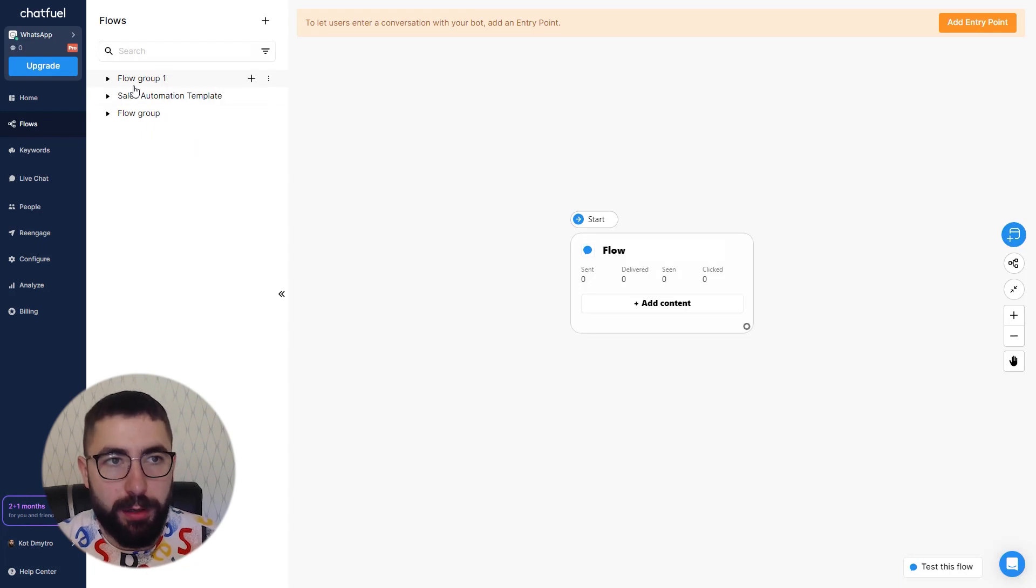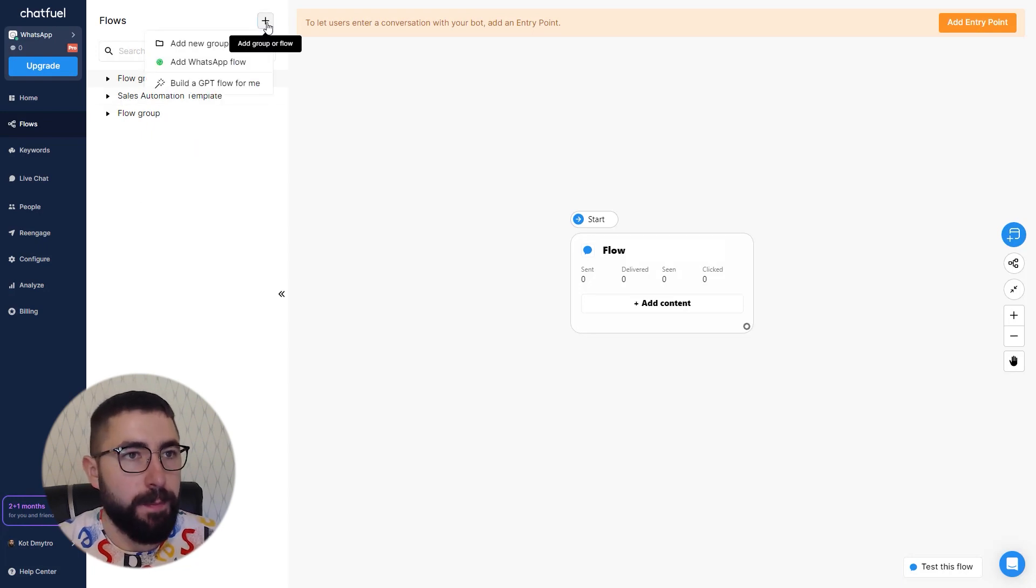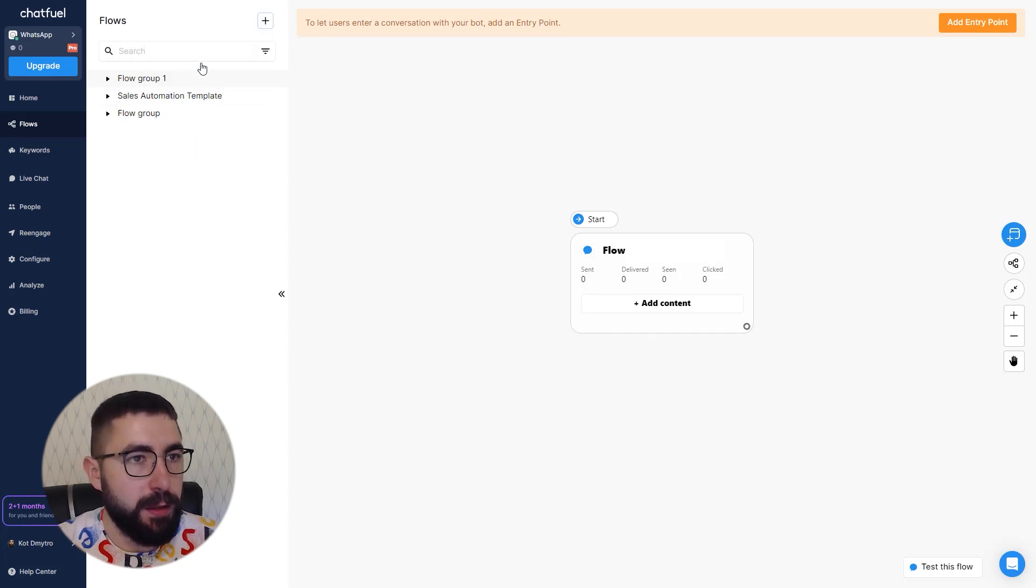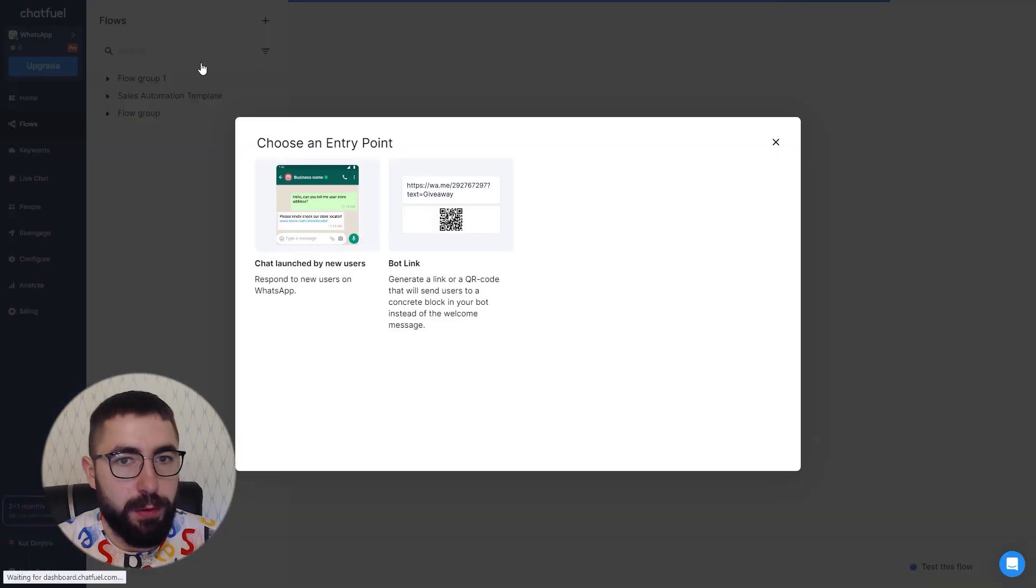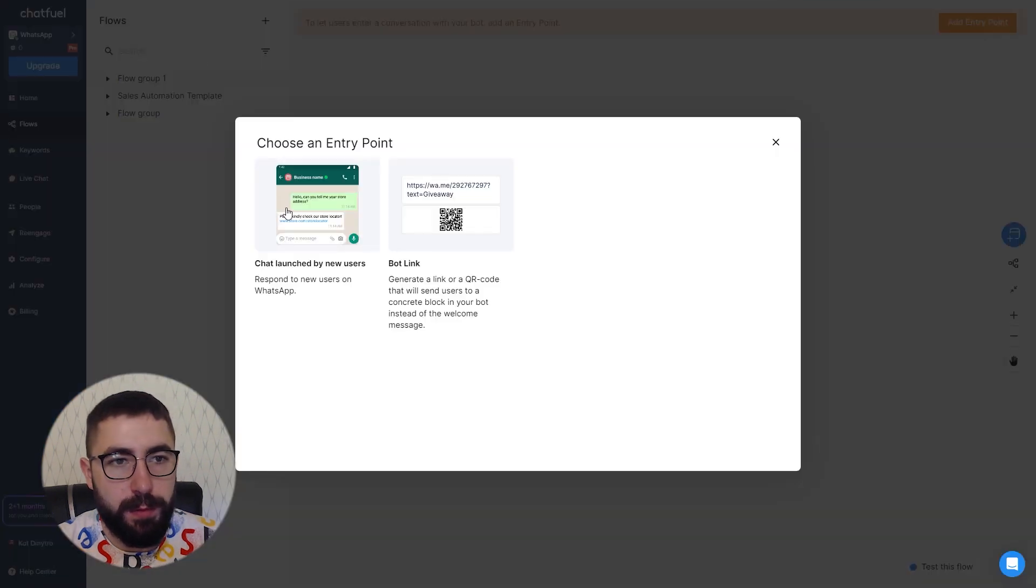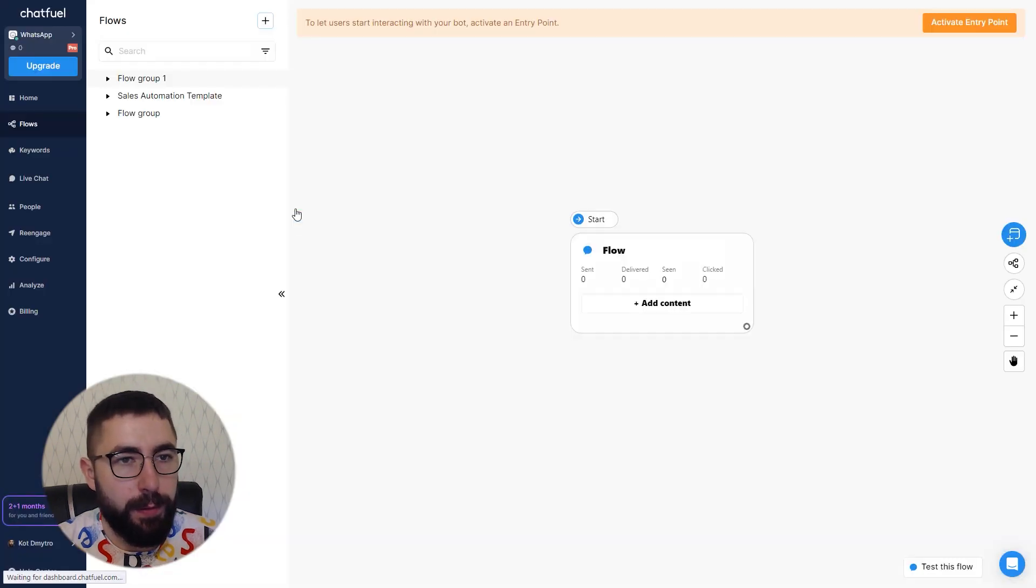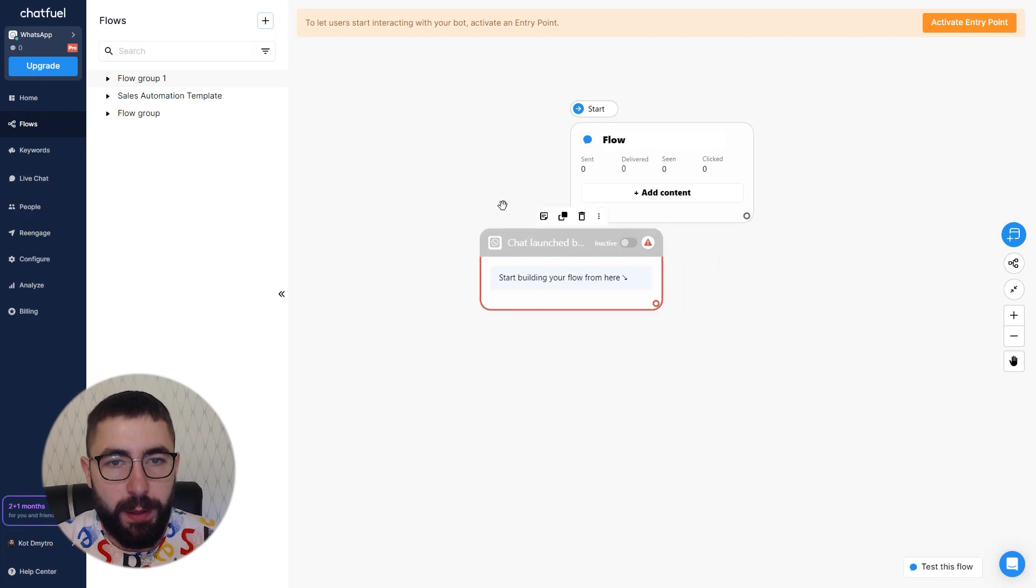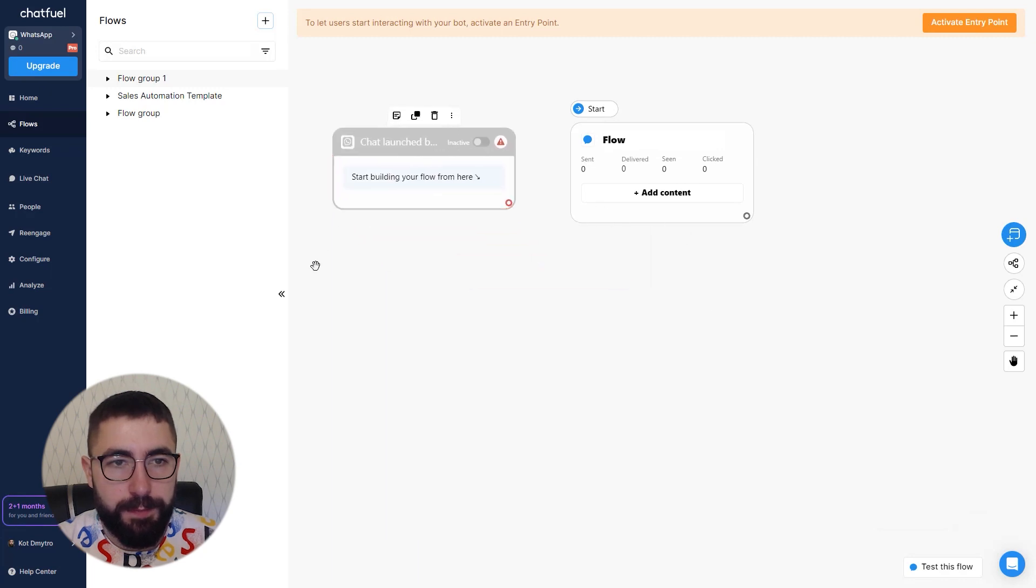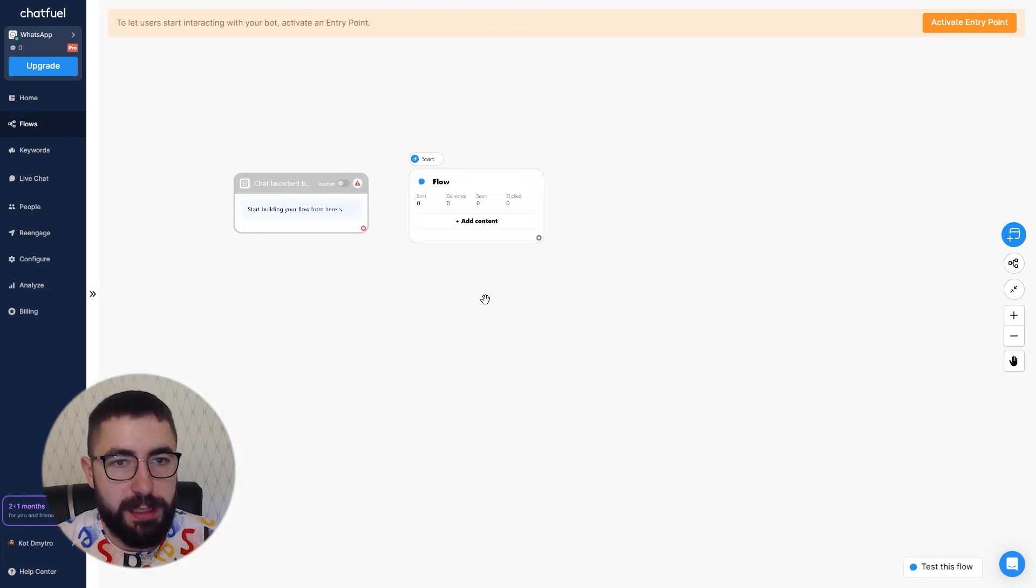I'm going to create a new one. I'm going to click here, add a new flow, and let's say this entry point. Let's close this.